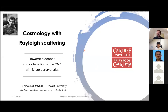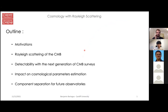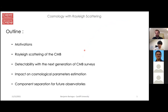Hello everyone and thanks a lot for the invitation. It's a real pleasure to be with you, albeit virtually, and to share this project that I find exciting and that I spent most of my PhD working on — which is how we can do cosmology with the Rayleigh scattering of the cosmic microwave background photons.